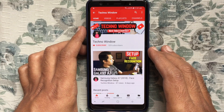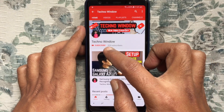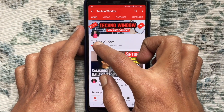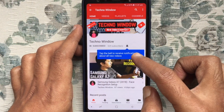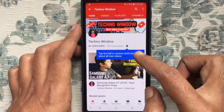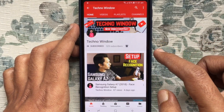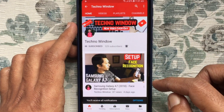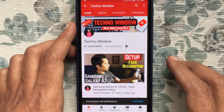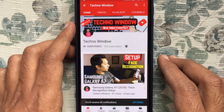Hope this video helped you. Please subscribe to my channel by tapping the red Subscribe button. Also, tap the bell button to receive notifications about all new videos. Thank you for watching.